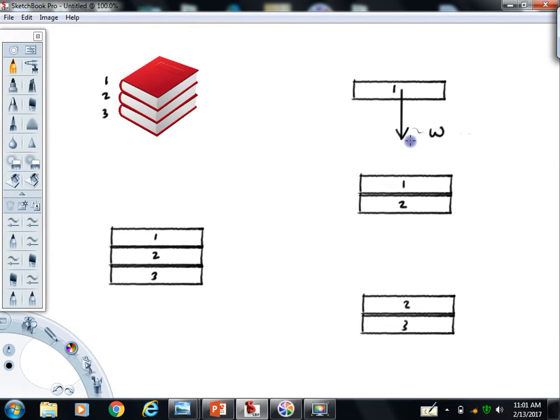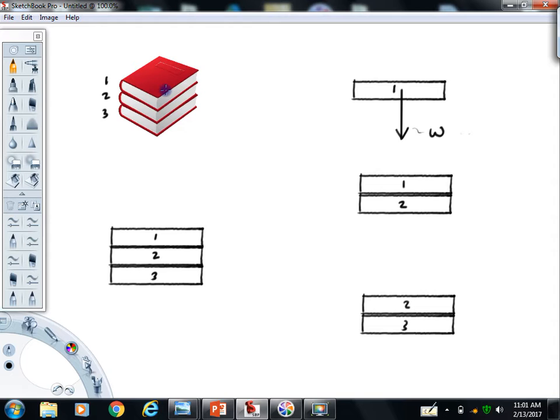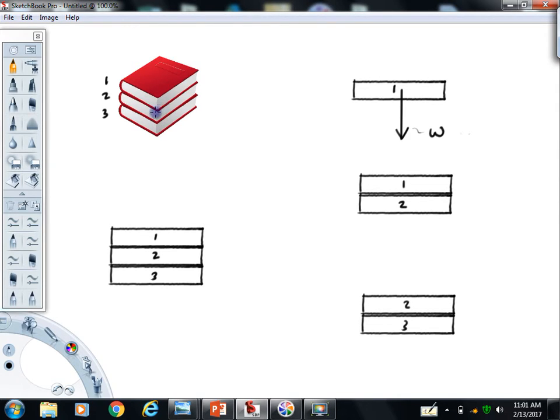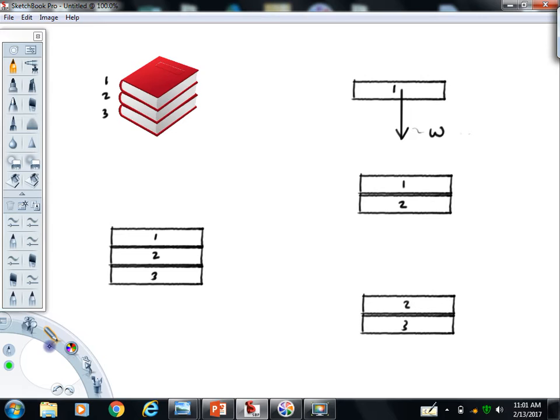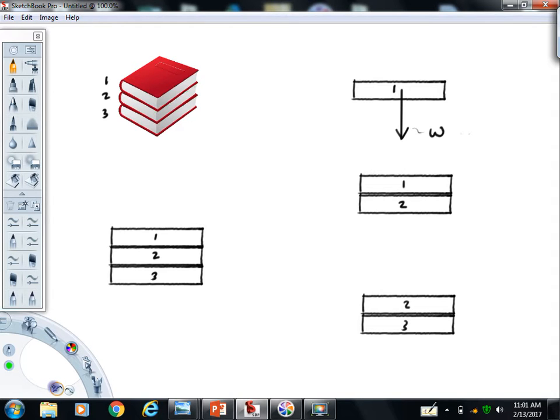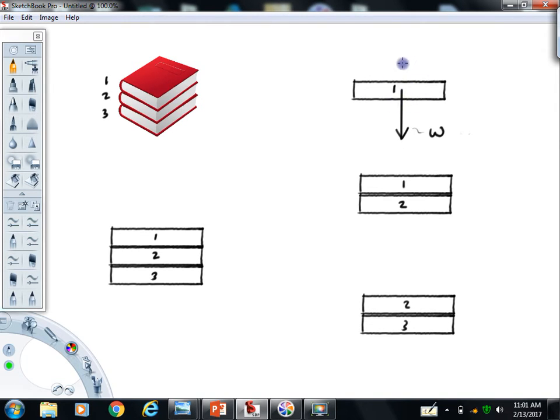Now, if this were the only force acting on this book, that book would accelerate downward, right? It's not. It's sitting here in this nice pile, and that's because there's another force. In between these two books acting at the surface between books one and two, there's another contact force. That contact force pushes down on the middle book, and that force is pushing up on the top of the book.